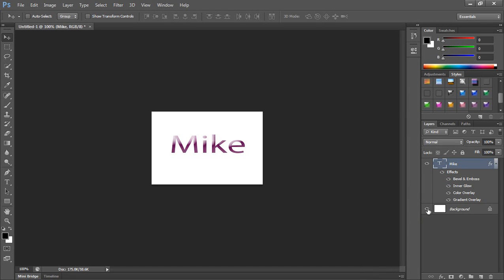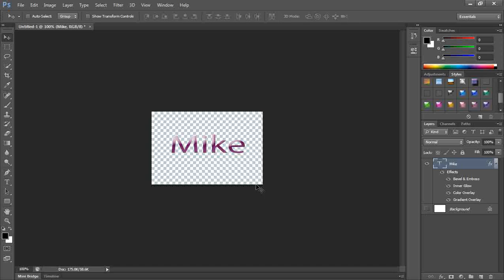Now I'm going to hide the background layer. Right now I don't want to see the background. When you do that, you see a little checkerboard — that indicates that there's transparency around the text itself, and that's the key.